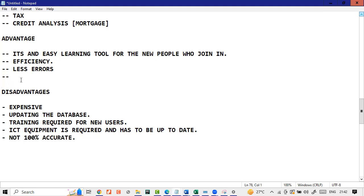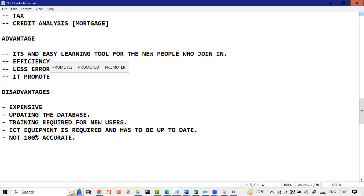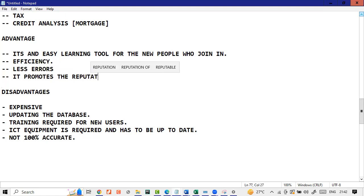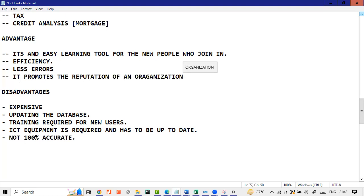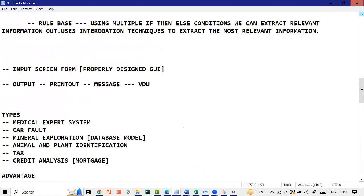Advantages that we can write down is that it promotes the reputation of an organization. It promotes reputation. Obviously because you'll be efficient. You may not make any errors and stuff like that. It's very very good tool, a system that does it. So this all is your expert system.